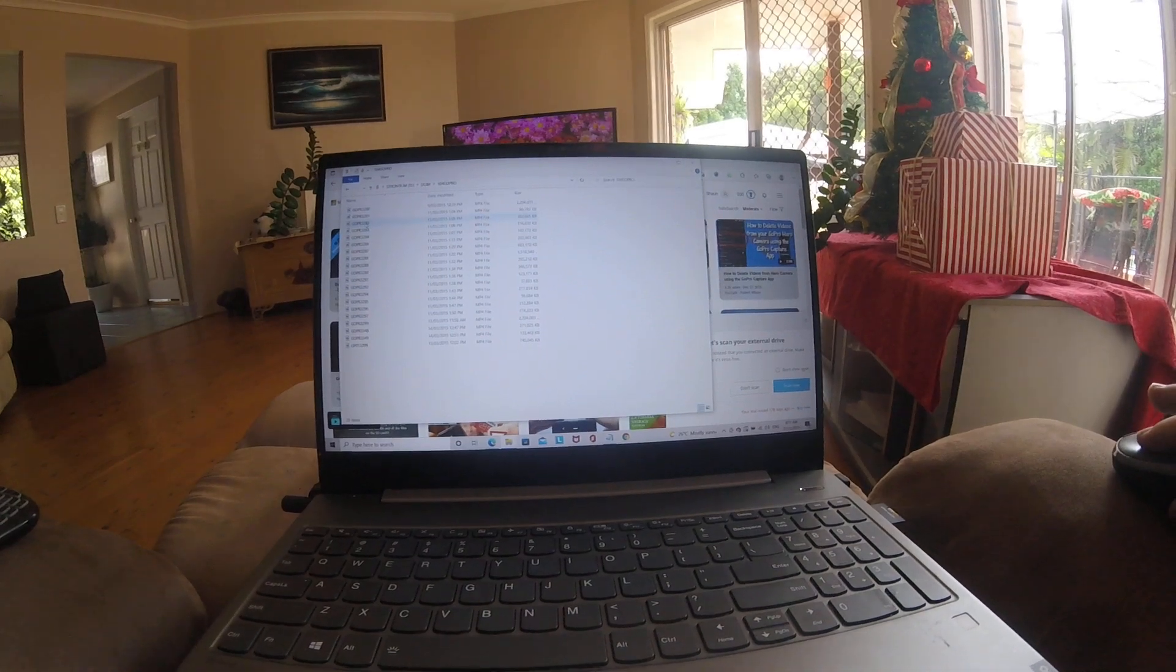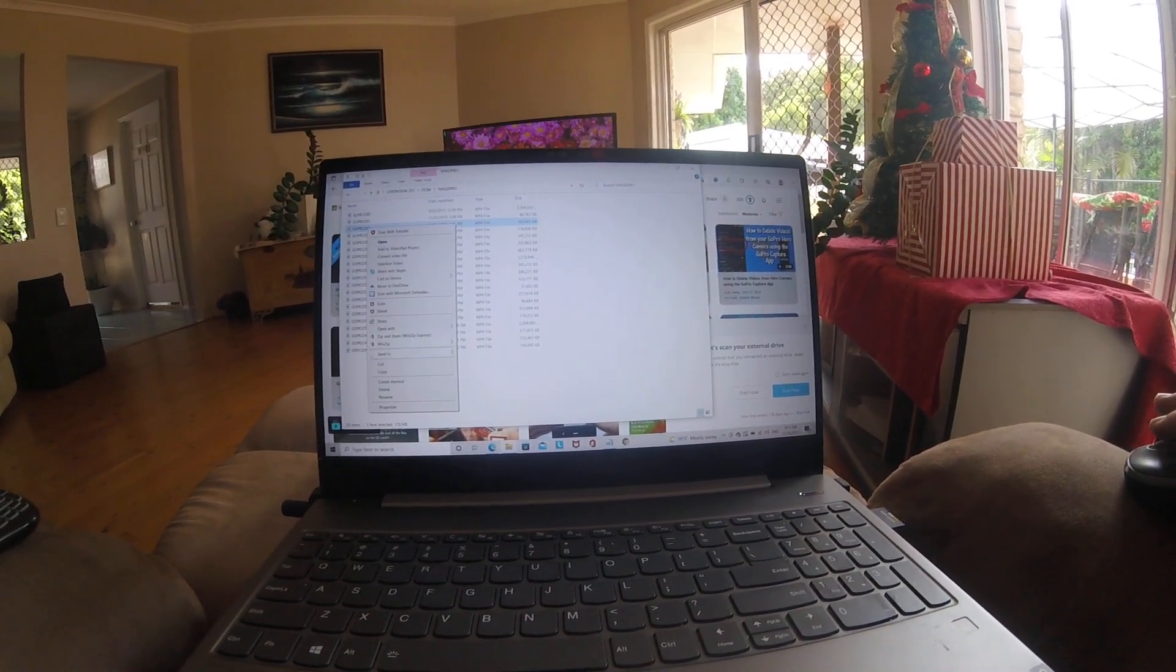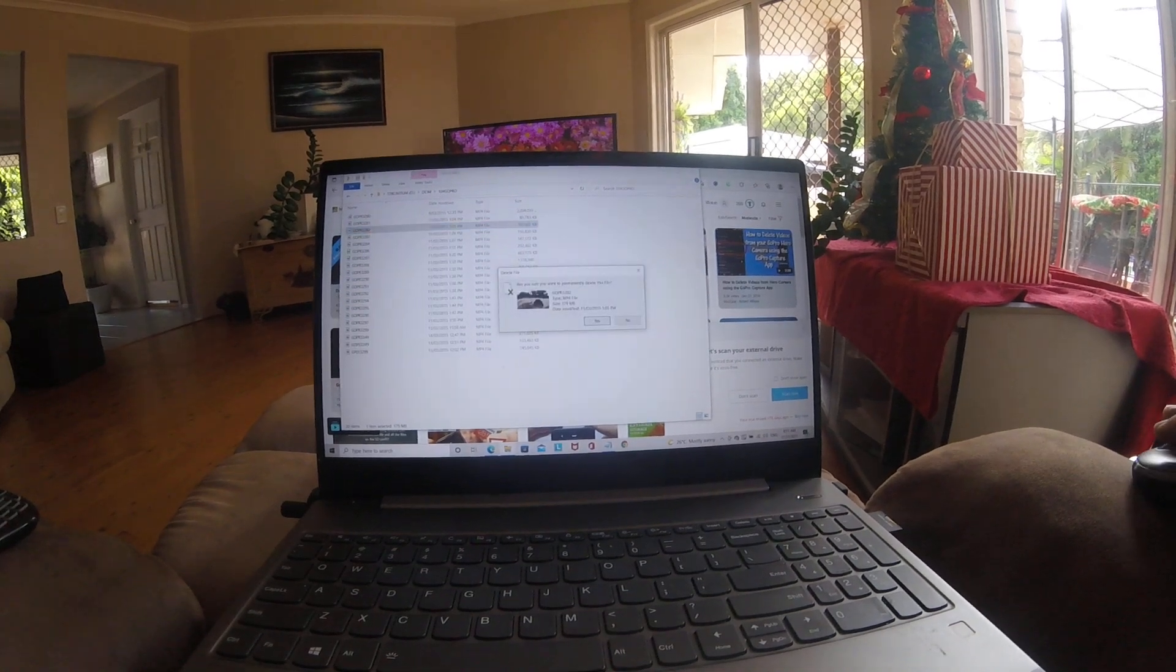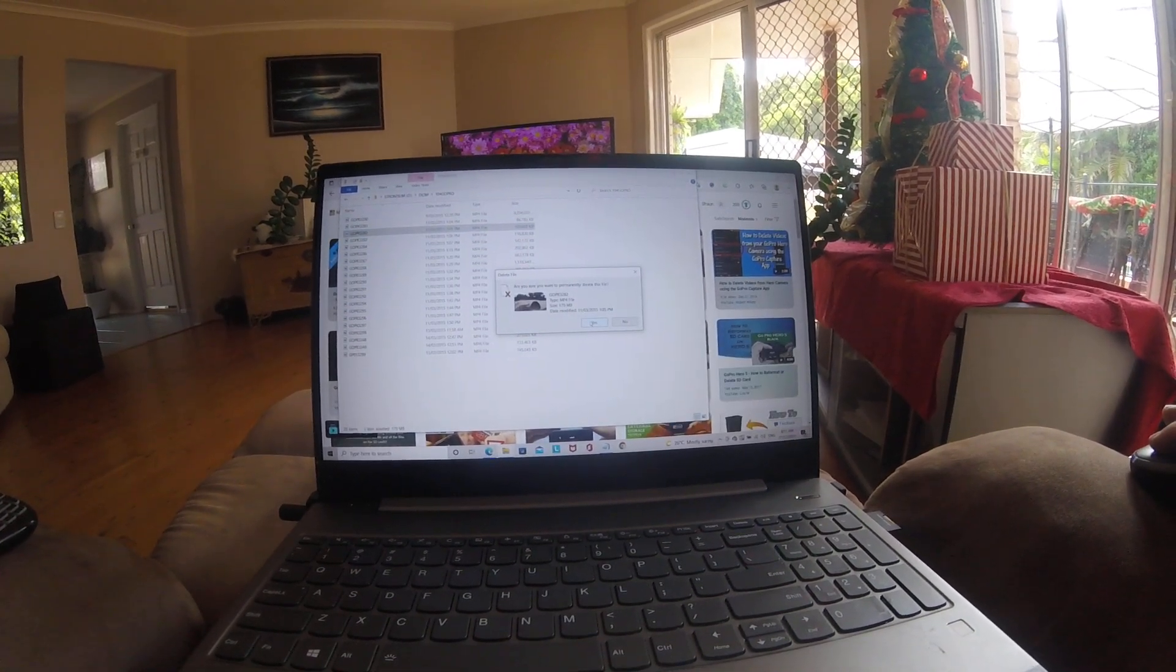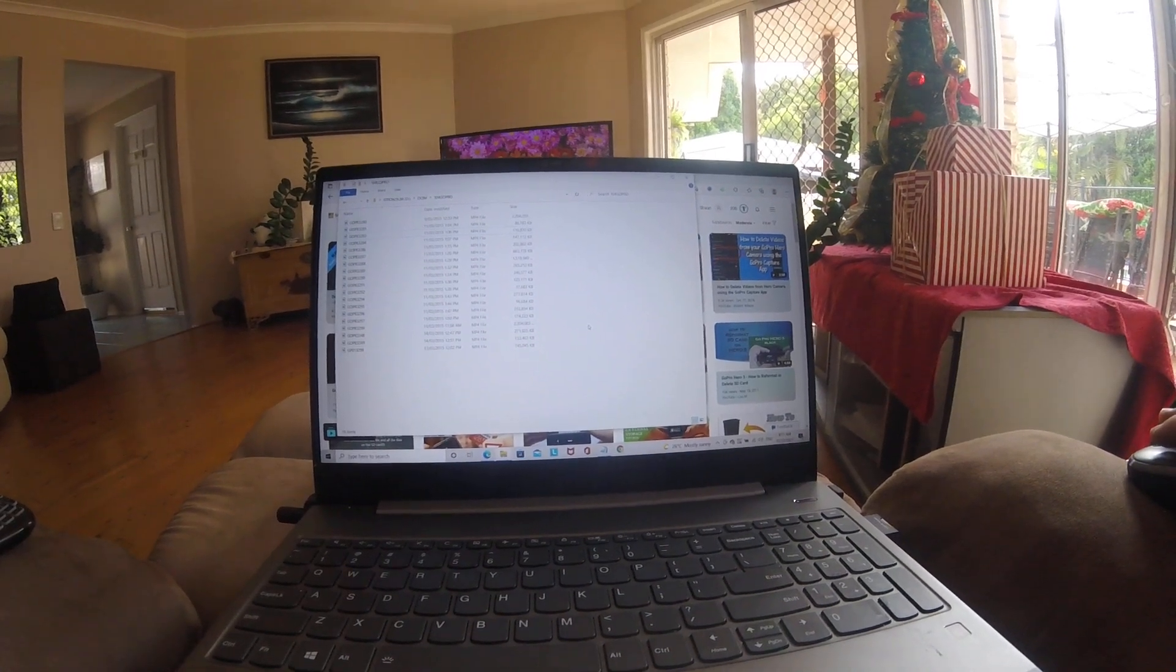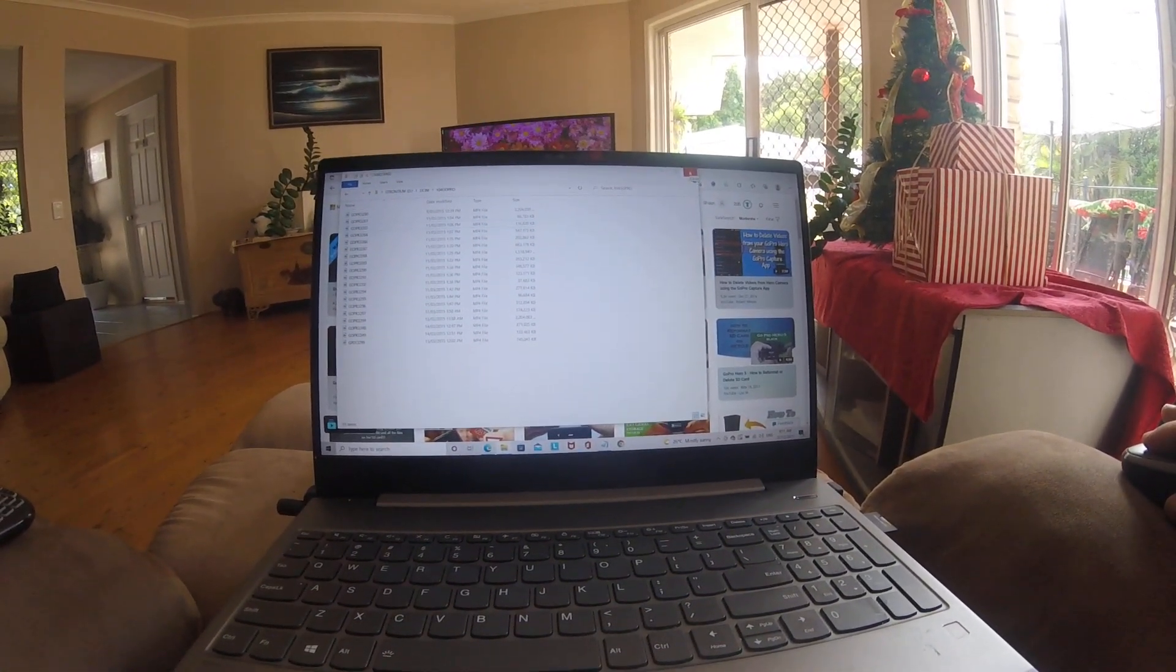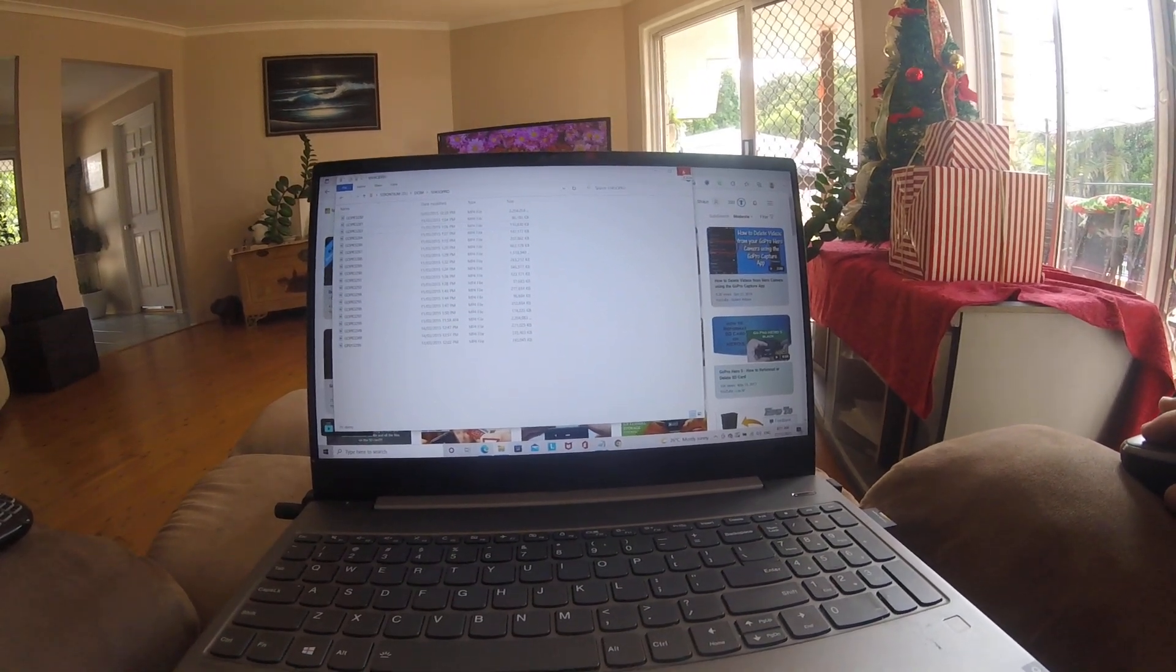So click on that, right-click it, delete. Do you want to delete it? Absolutely. That's how simple it is guys. So I hope this has been informative and I'm Sean from metal detecting.